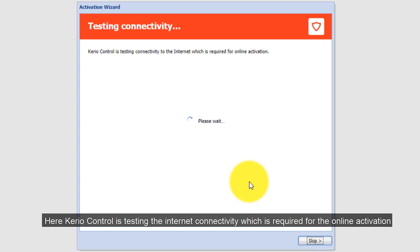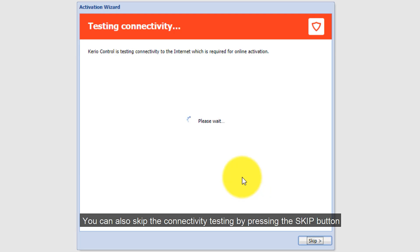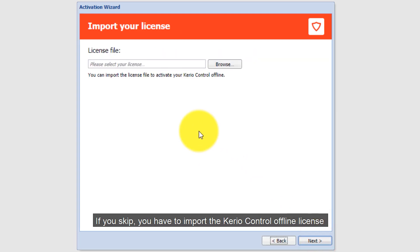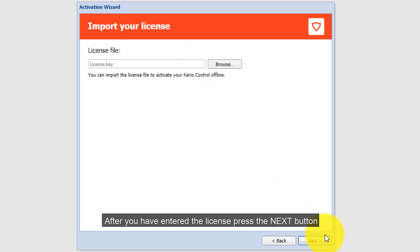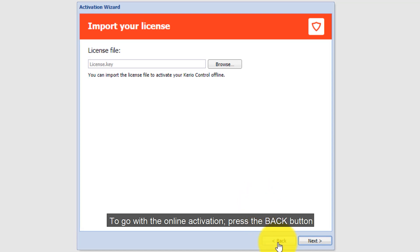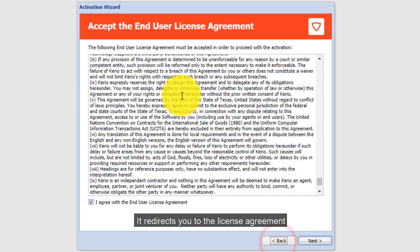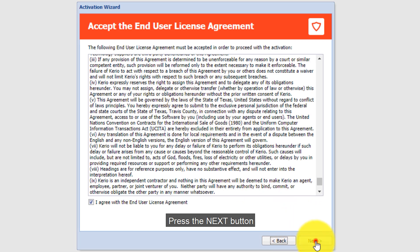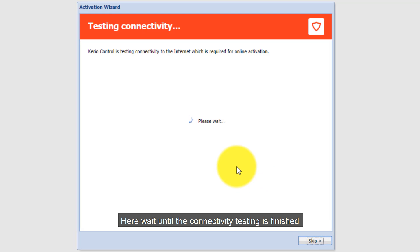Here Kiryo Control is testing the internet connectivity, which is required for online activation. You can also skip the connectivity testing by pressing the Escape button. If you escape, you have to import the Kiryo Control offline license. After you have entered the license, press the Next button. I will go with the online activation — press the Back button, which redirects you to the license agreement, then press Next and wait until the connectivity testing is finished.